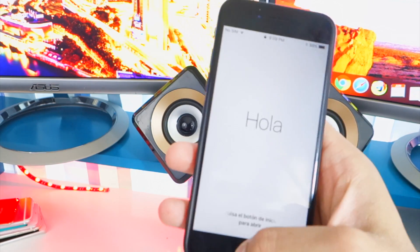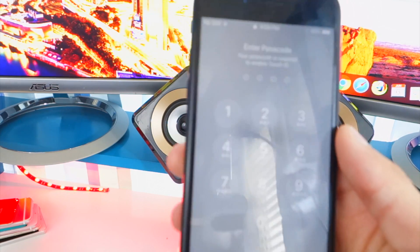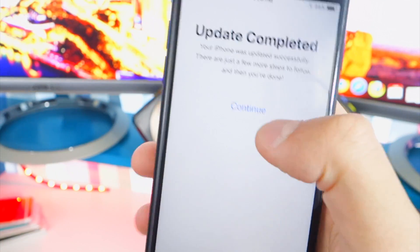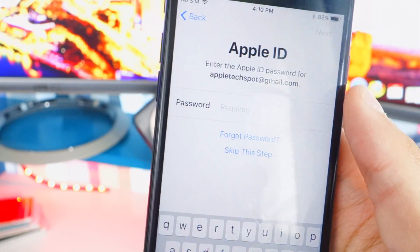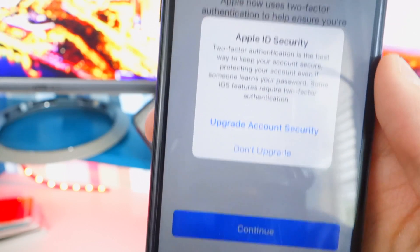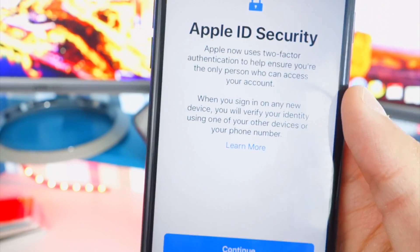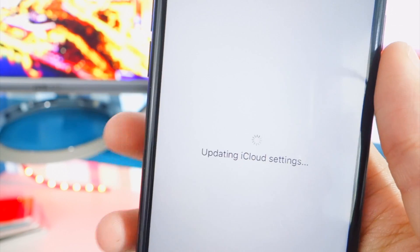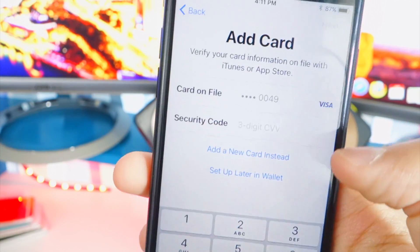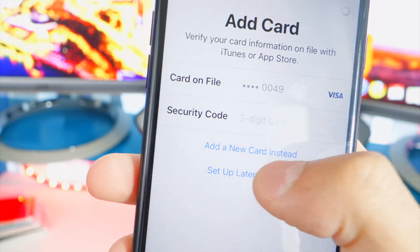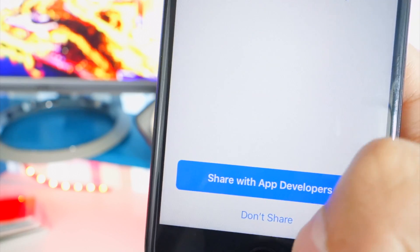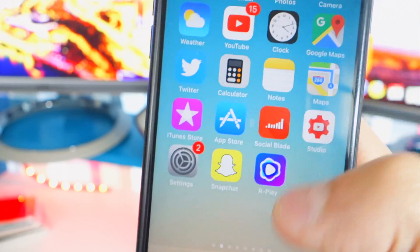The device rebooted and here we are at the welcome screen. Press the home button, enter your passcode — you can already see it looks different, more elegant. Tap continue, sign in with your Apple ID. Apple ID now uses two-factor authentication — I'm going to skip that and choose 'don't upgrade.' Set up Apple Pay later in Wallet, and for iPhone analytics and iCloud analytics I'll hit 'don't share.' Tap get started and welcome to iPhone!